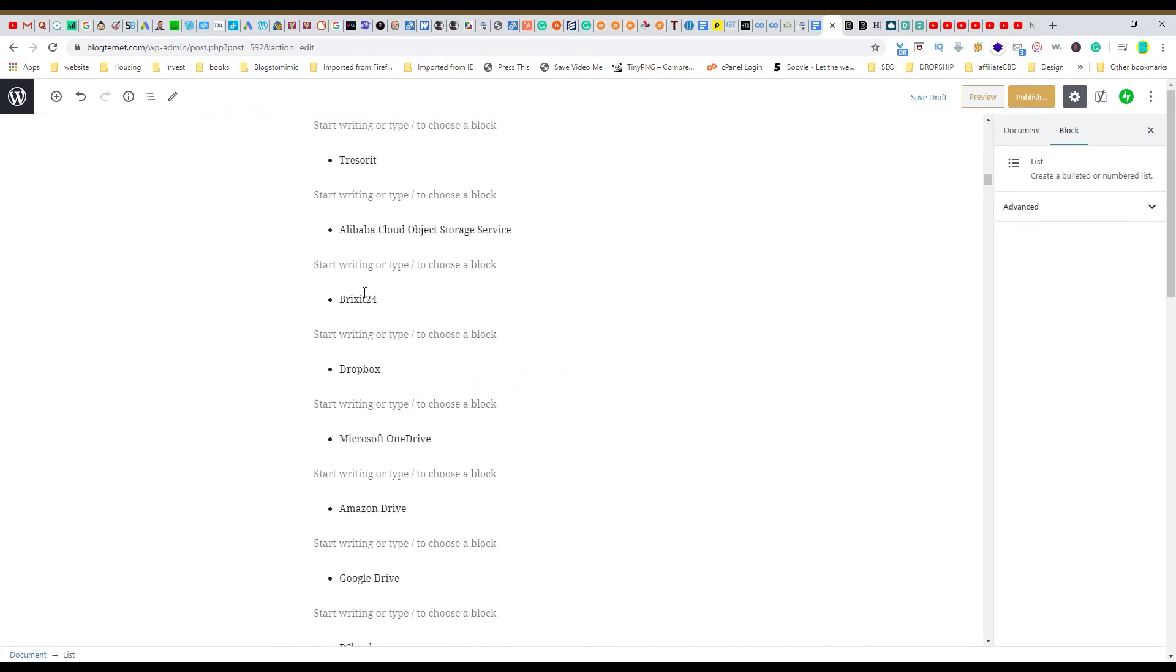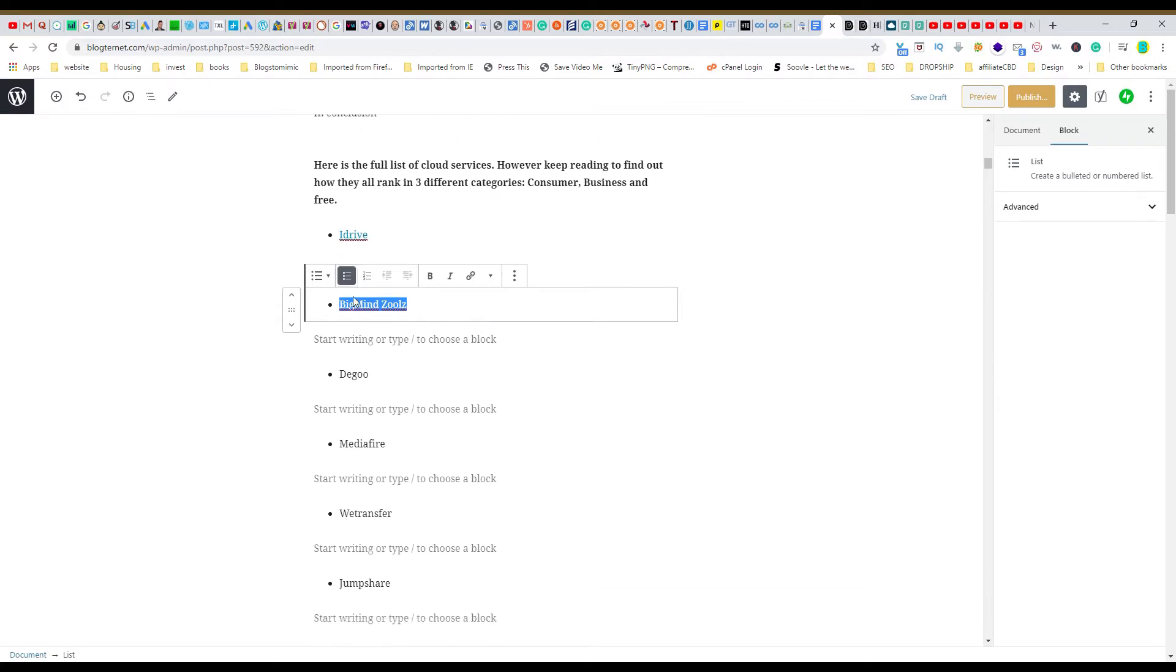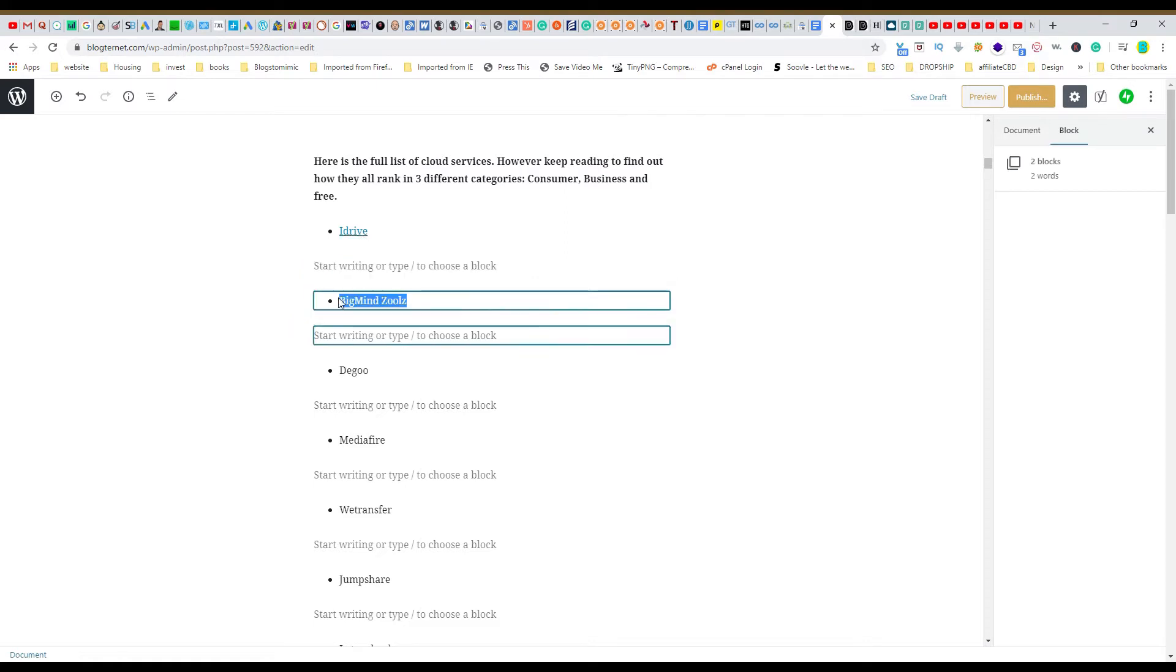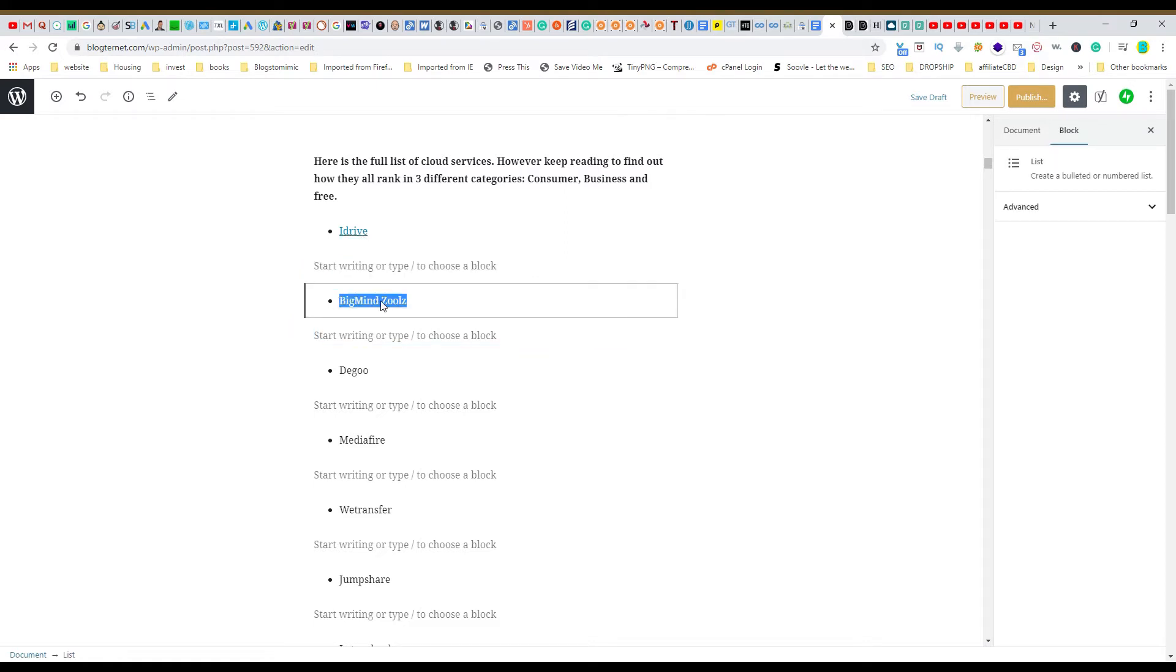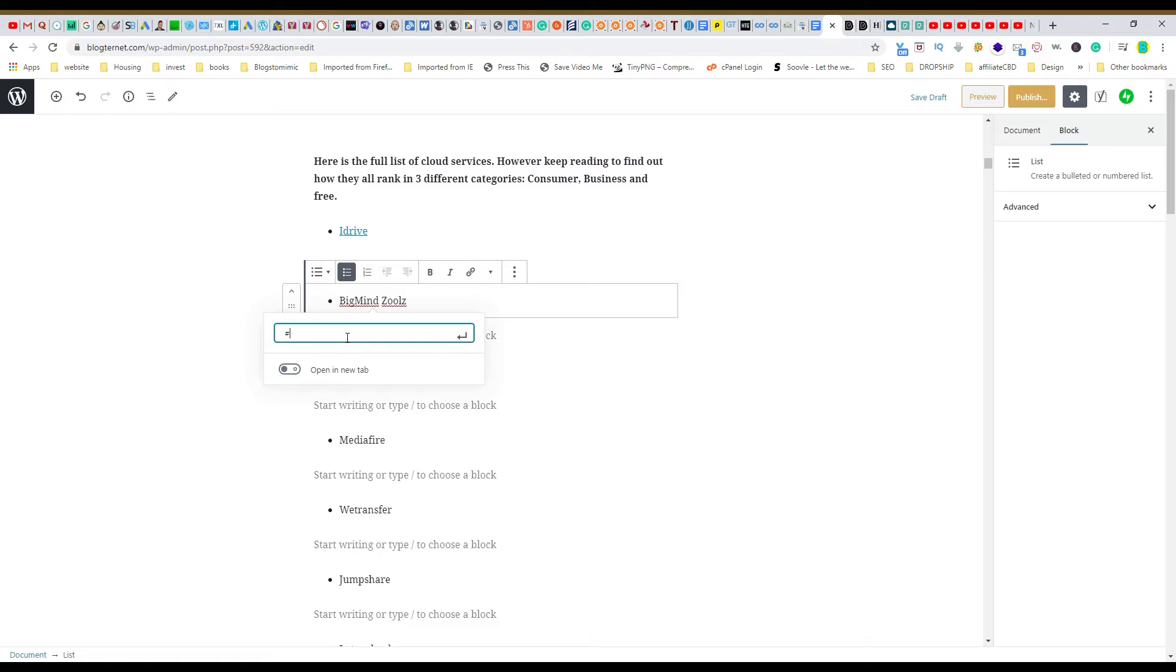On this top link it'll take you all the way down to the bottom. And now we just highlight it, highlight Bigmind Zoolz, go to the link tool, click on that. And now we do hashtag, and now you create an ID so you can name it whatever you want and you want to keep it simple.